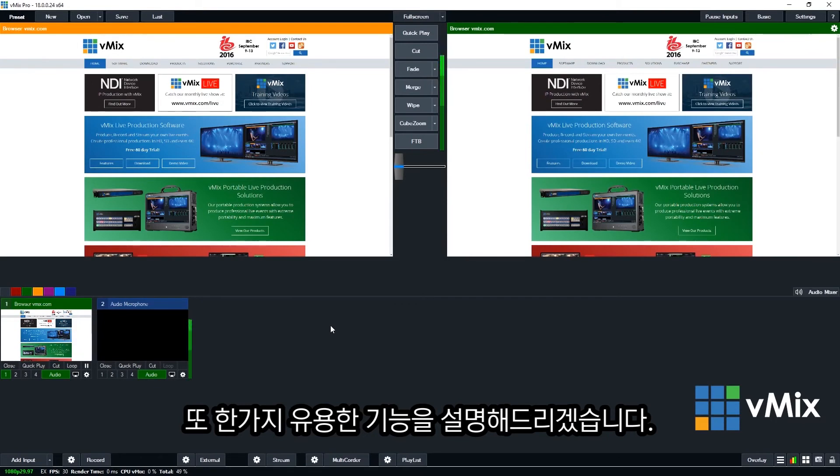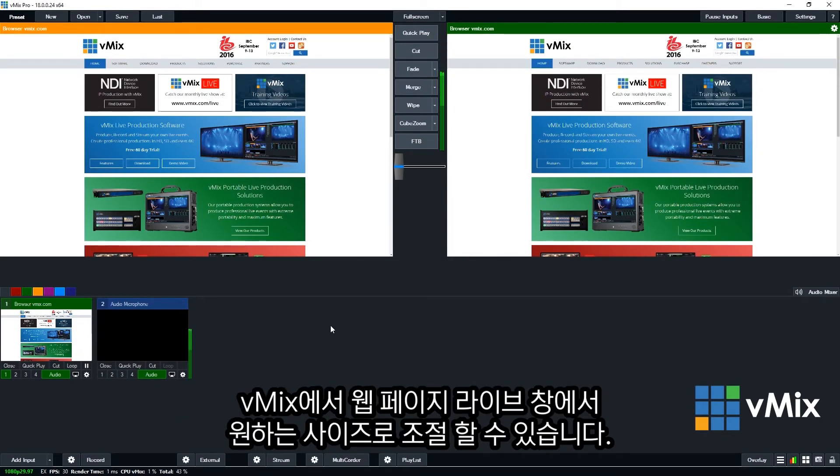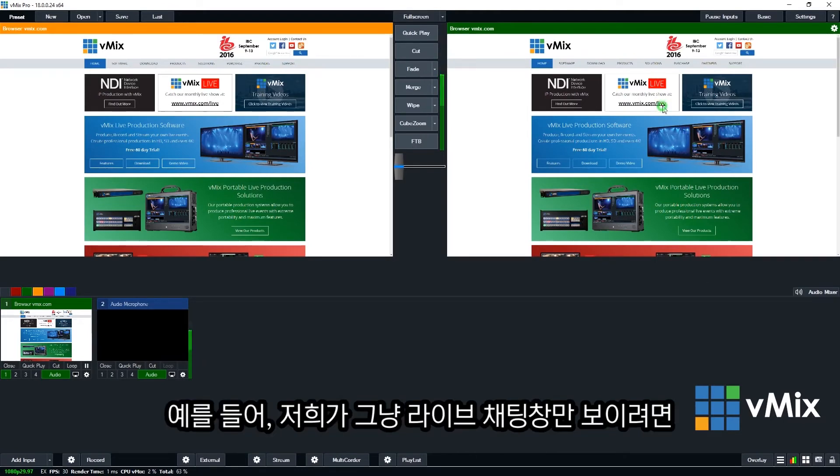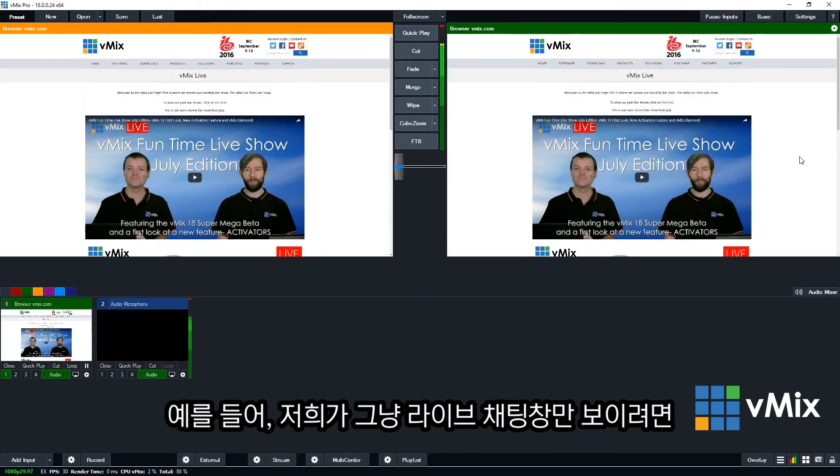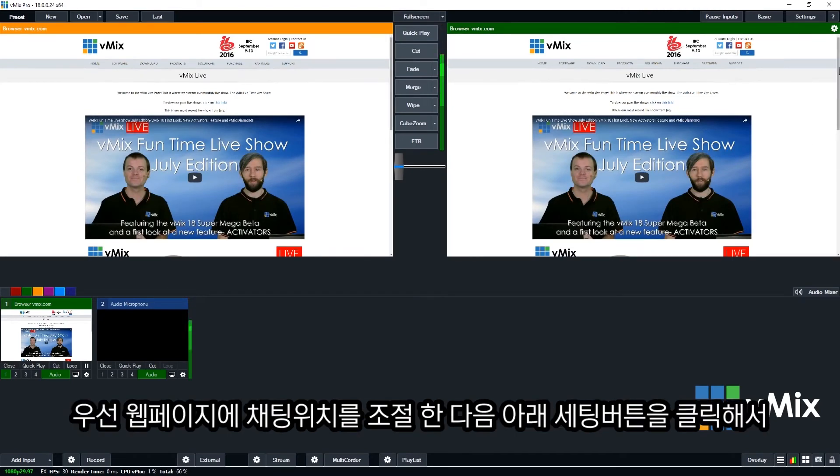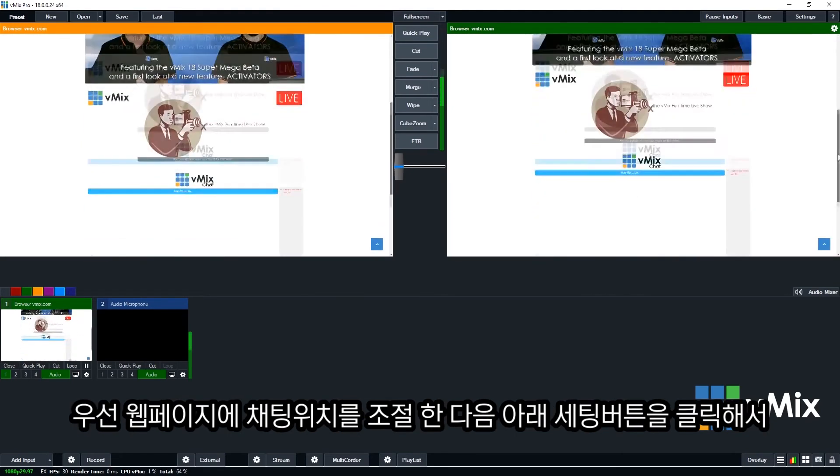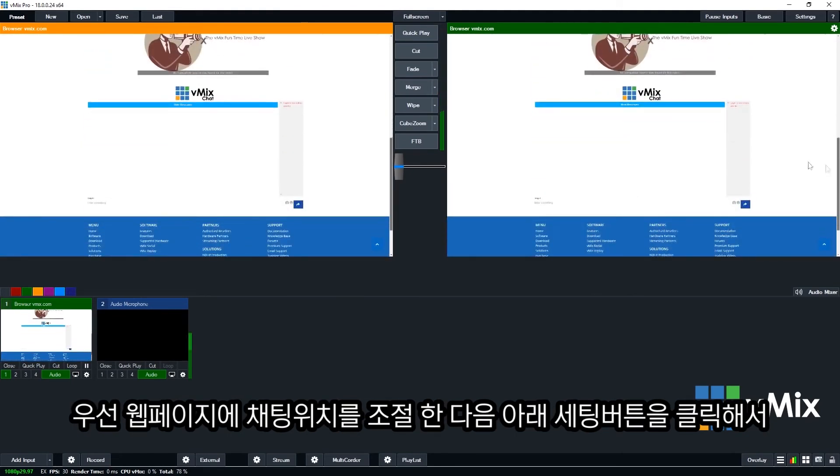Another cool feature about the vMix web browser input is the ability to crop out certain parts of a website to use in your production. For example, we like to use the live chat from our production in our actual production. So what I'm going to do is go down to the bottom here for the chat room and I'm going to crop this section out.